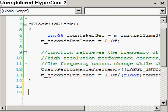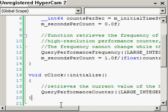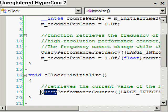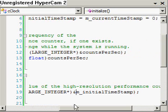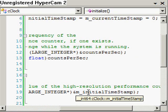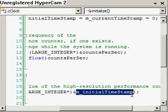The next method I'm going to implement is Initialize, and it's very simple — it has just one call. It calls QueryPerformanceCounter, which hooks up our member int64 with an initial timestamp. When we query the performance counter it returns a number equivalent to a timestamp, in counts.